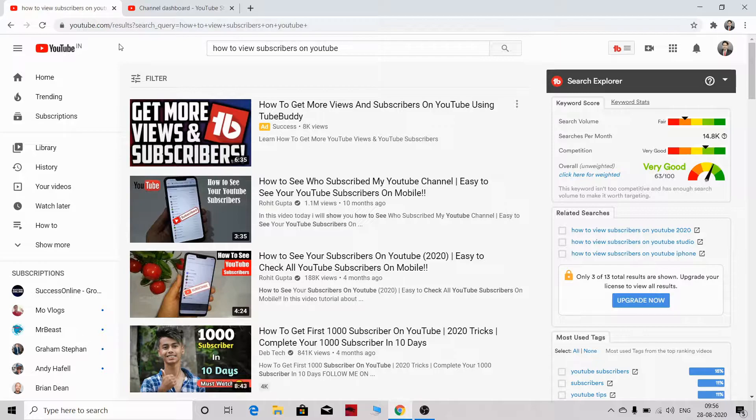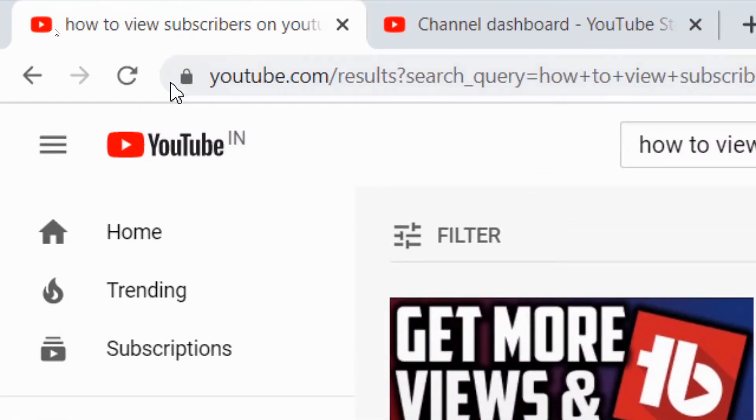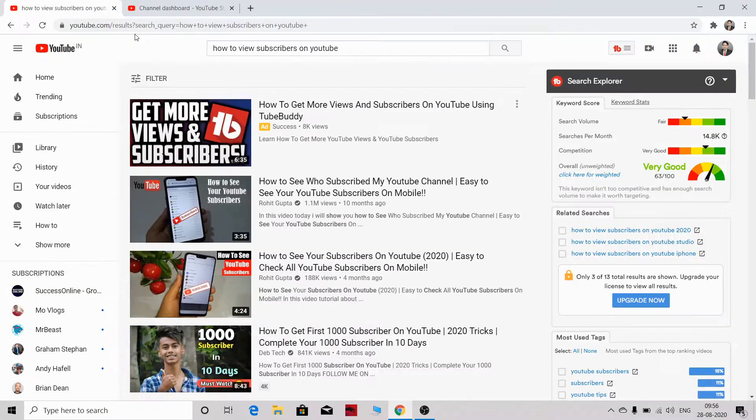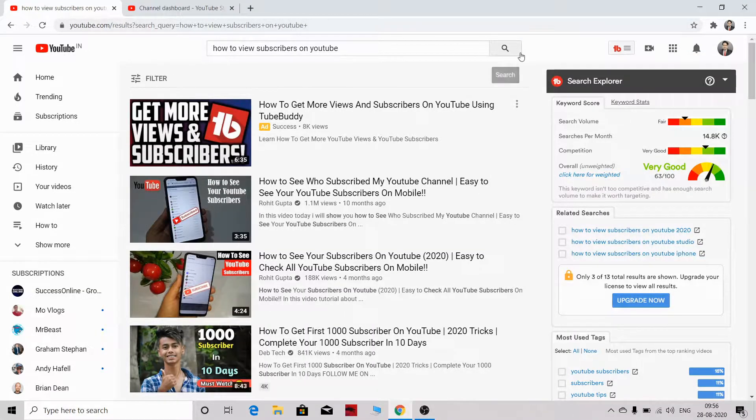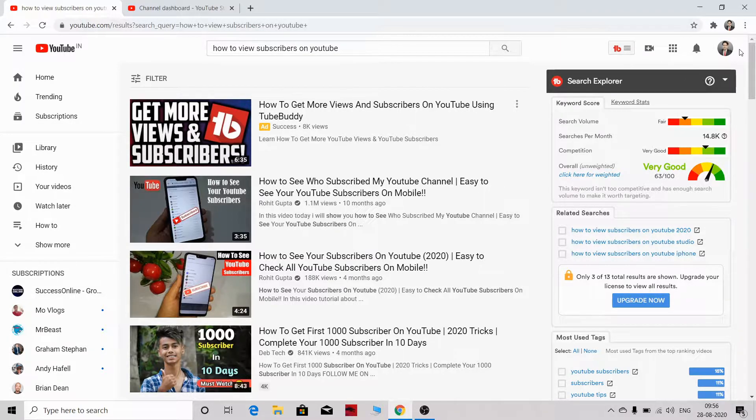First, you need to go to the YouTube section. Go to YouTube and search for YouTube.com. Once you have searched for YouTube.com, you will come to your YouTube dashboard.